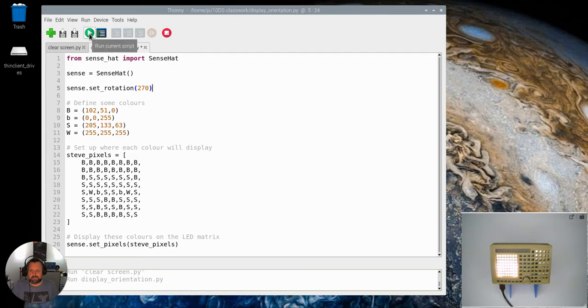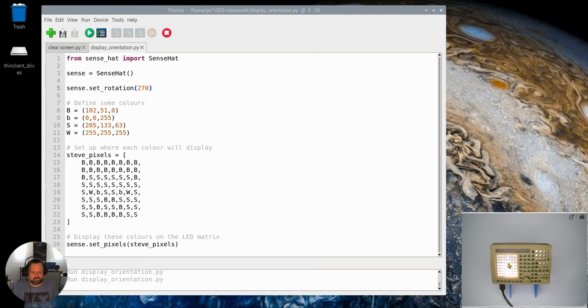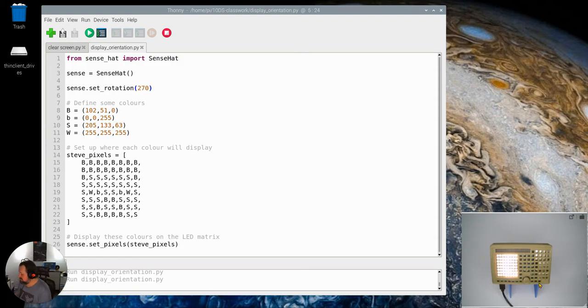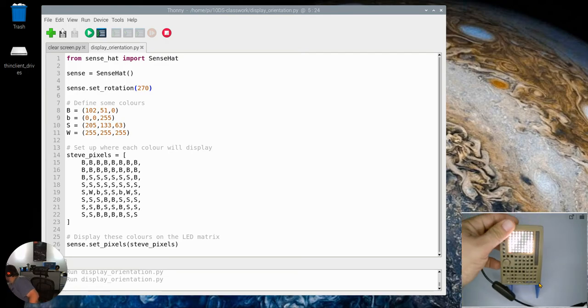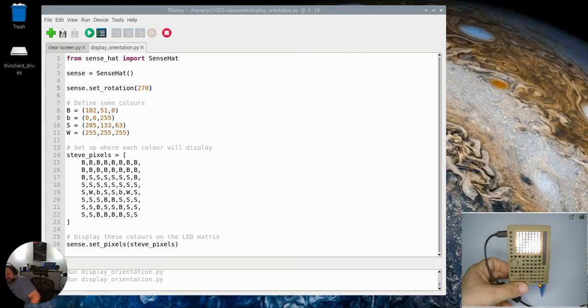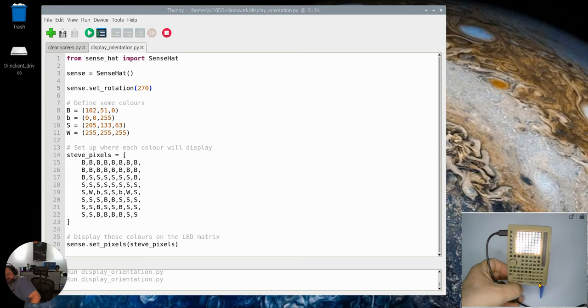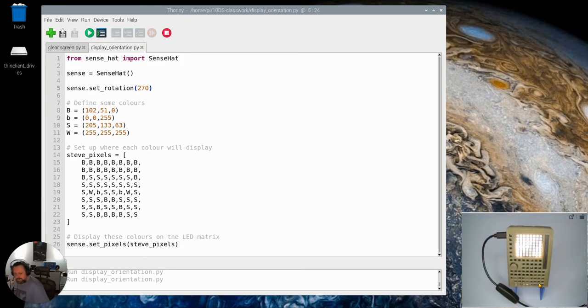Okay so now we're back here and if I now run this my Steve has turned on his side his head's over here his eyes are here and his mouth's here which means if I wanted to kind of make this into a little kind of doll I can turn him on the side and make him stand upright and we now have the correct kind of setup for an upright Steve.